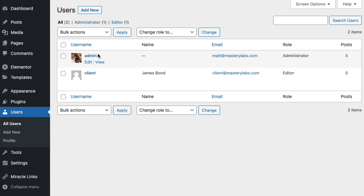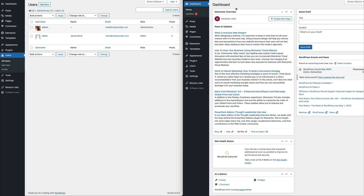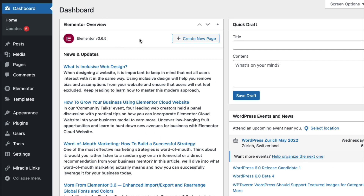So we've got two users: admin, which is myself — I'm the agency managing this website for my client — and I've set up access for my client so they can log in, create posts and pages. Many clients out there like to be able to log in and edit their own website. On the right-hand side here I'm logged in incognito as the client. At the moment we've got Miracle Links here, and we're going to brand this tool with our own business details so when your client uses it, they don't see Matthew MacDonald branding — they'll see your brand.